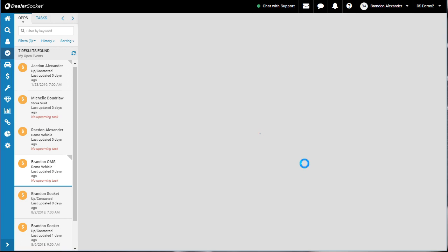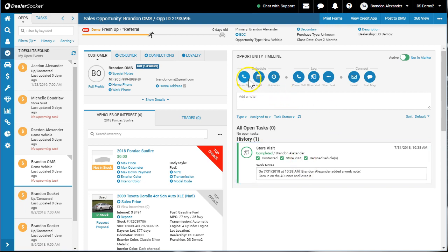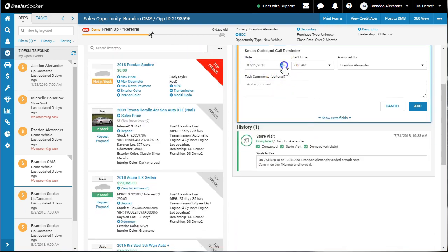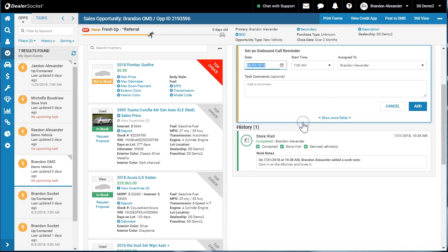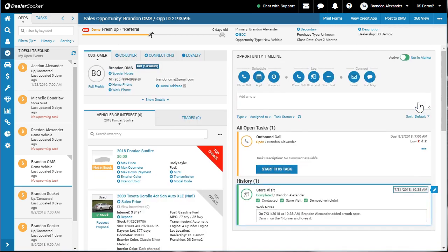Let's have a quick peek once this loads up. Now it's loaded up. I read the notes, and I'm going to schedule a phone call reminder to call him on the 3rd. Done.